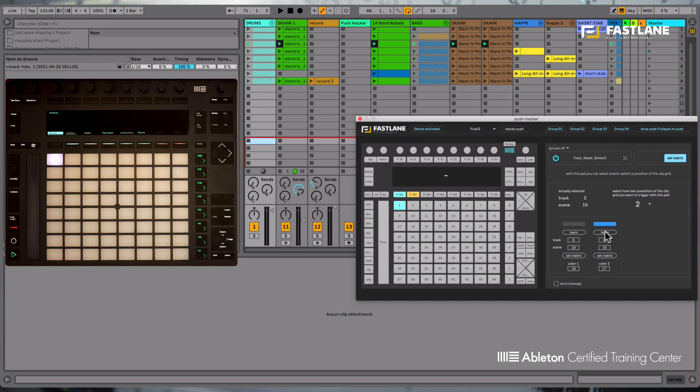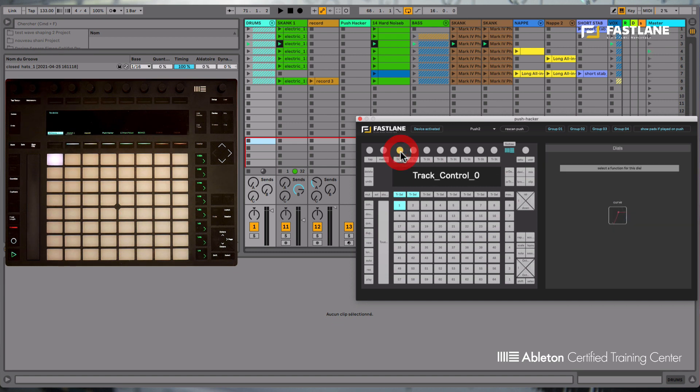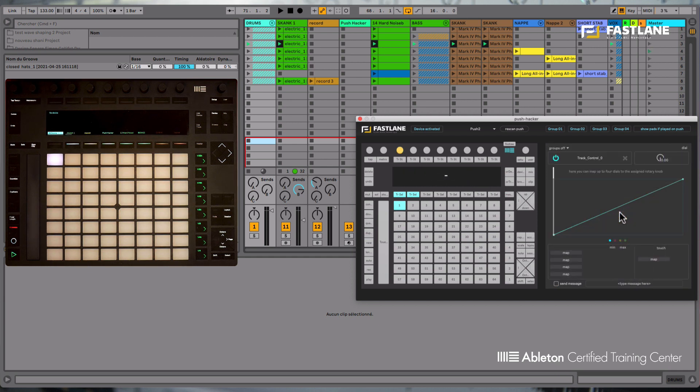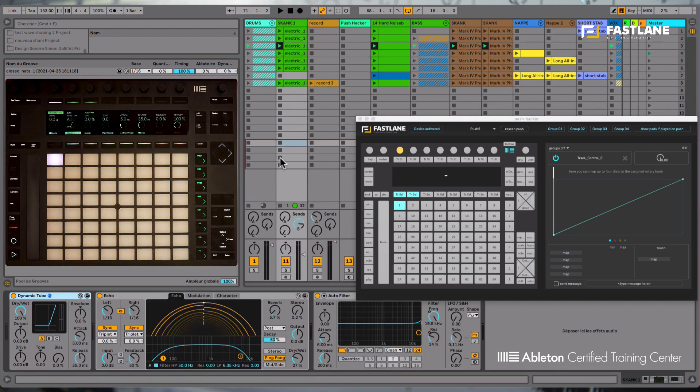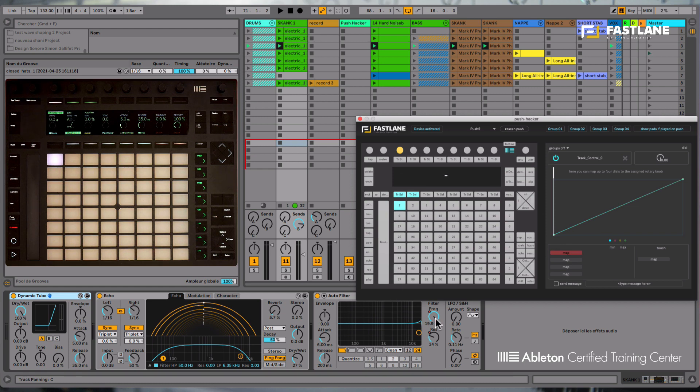Let's now choose one of the dials at the top of the virtual Push here. These features can only be assigned to one type of function, the curve function. So once again, you'll be able to assign up to four parameters in Live. These could be in the mixing section or even on your effects. So for example, let's first assign the frequency on that auto filter.